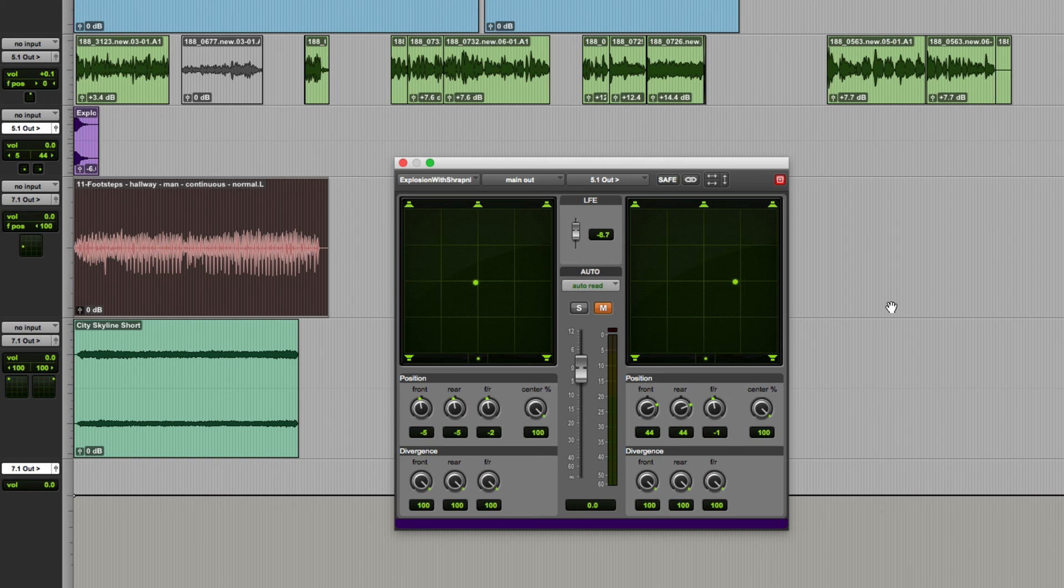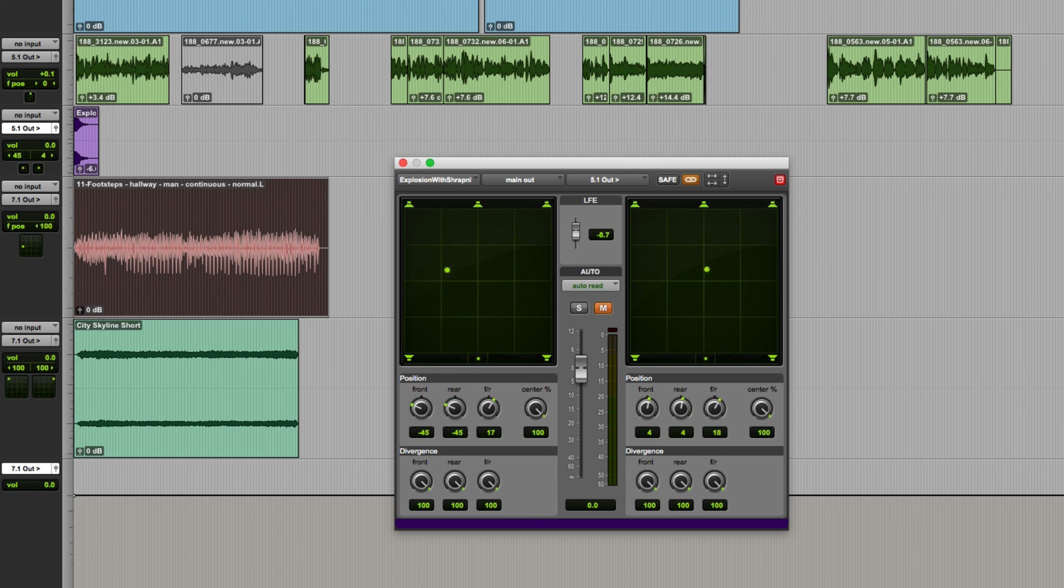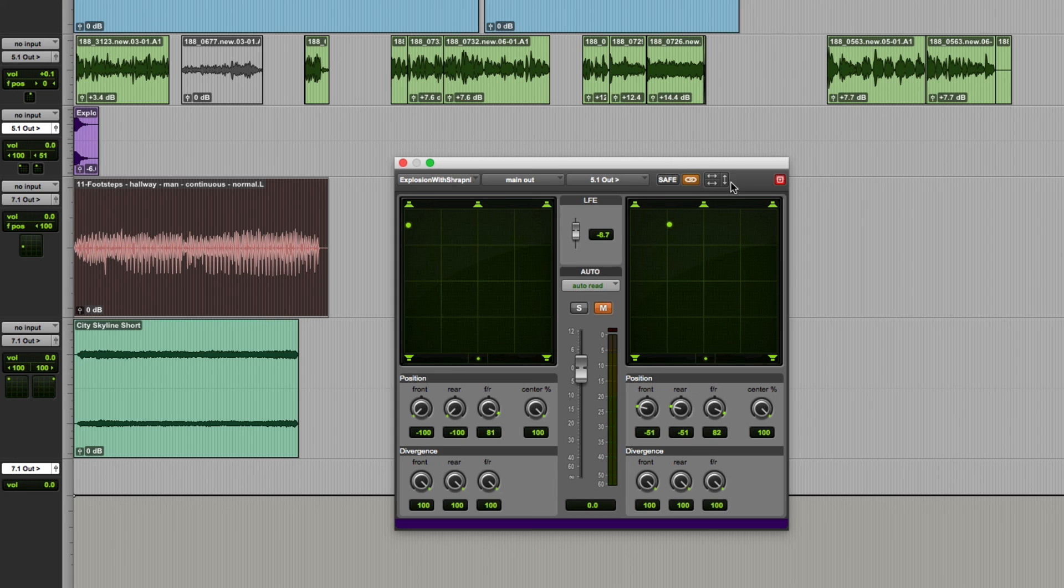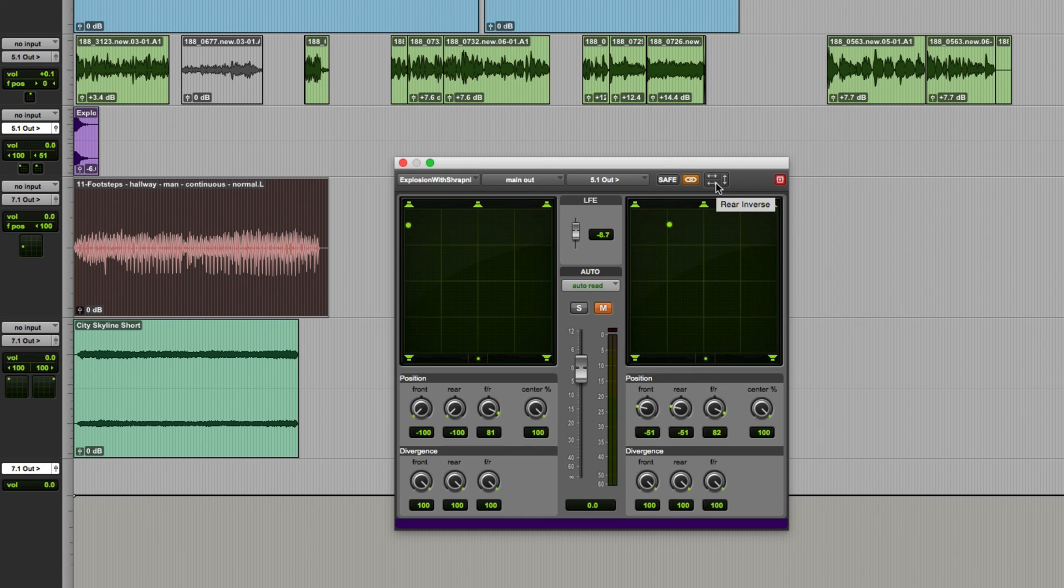All the controls can be linked in a number of different ways so firstly click this link icon. When they're initially linked they'll basically move together in unison as you can see here but we also have some invert controls. So this button inverts the left and right pan controls across the front this inverts it across the rear and this is the front rear inverse.